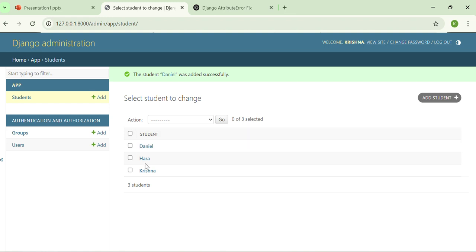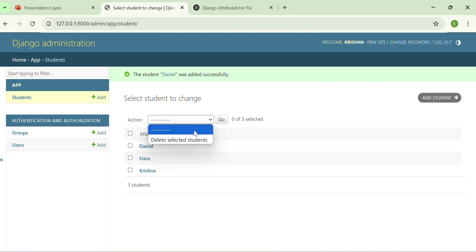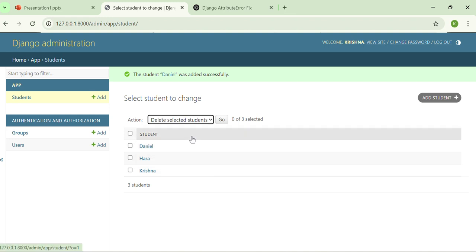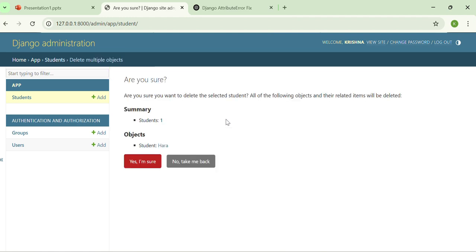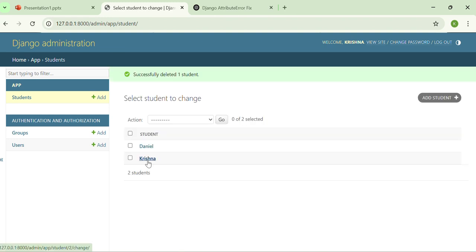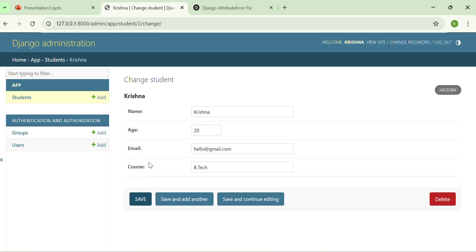There are three students now, me, another one and Daniel also. So actions are delete the selected students. If I want to delete the record of Hara, then it will delete it. Yes, I am sure, delete it. If I want to see my details, I can just click over it and I can see the details.